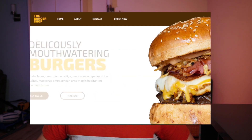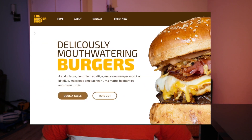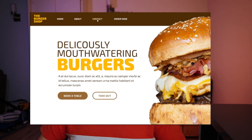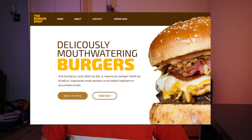Welcome to this video where we're going to be taking a design that I already created and adding some interaction to it, all within Figma. We're going to be using Figma's prototyping features to do this. We're going to be adding hover effects as well as a hamburger menu that can open and close.